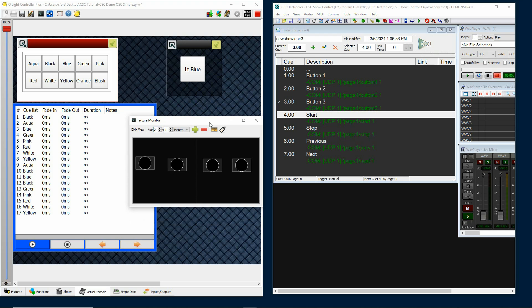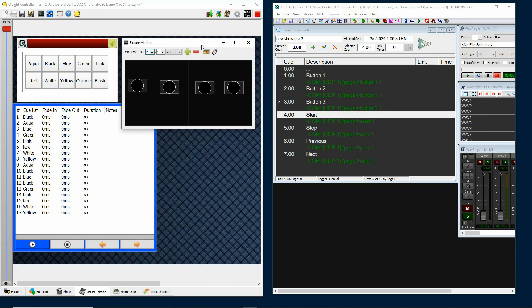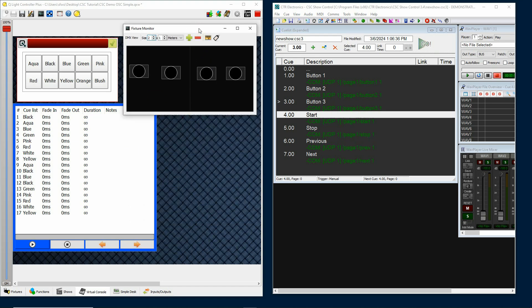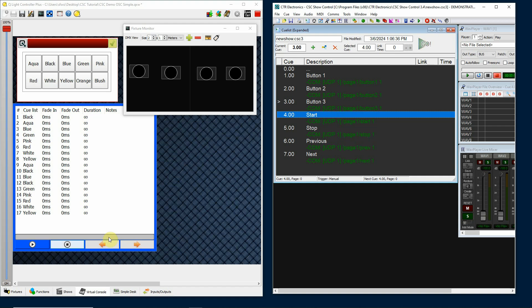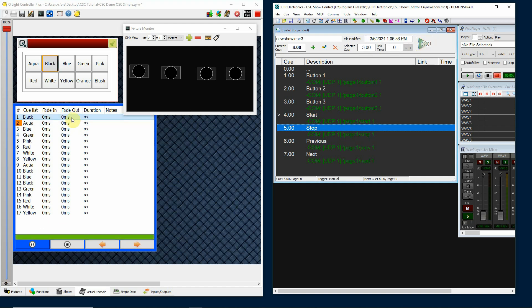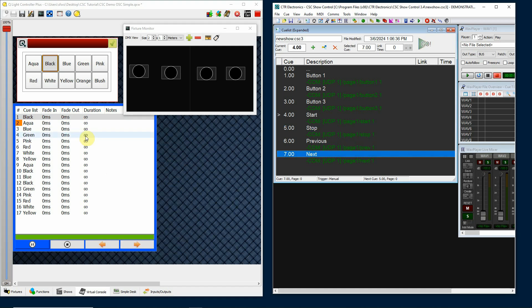Now these commands down here are actually activating my cue list. So the start command is going to activate this particular button and that gets the cue list started. Now I can go to my next command down here, which should be this button, and proceed through the cue list.